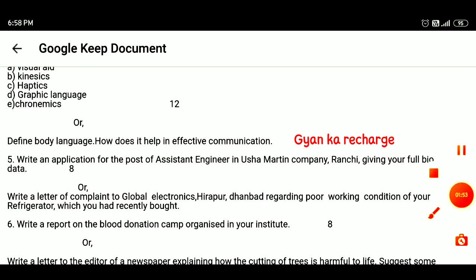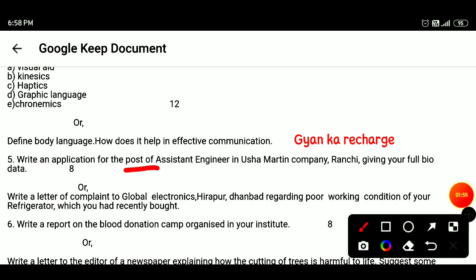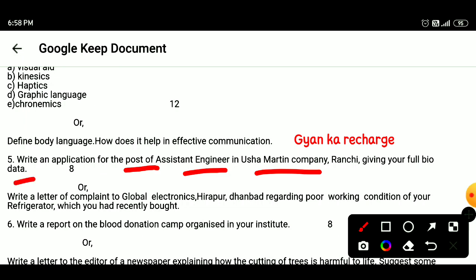Question 5: Write an application for the post of Assistant Engineer in USUM Martin Company, Ranchi, giving your full bio-data. Or write a letter of complaint to Global Electronics, Herapur, Dhanbad, regarding poor working condition of your refrigerator which you had recently bought.